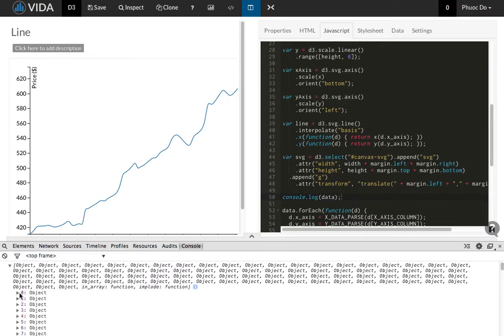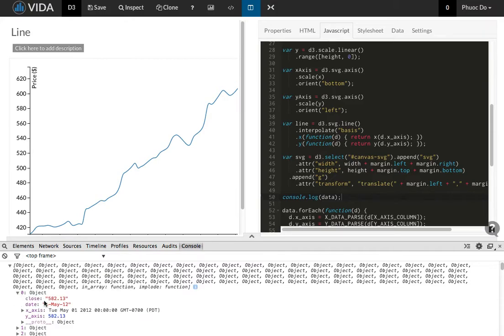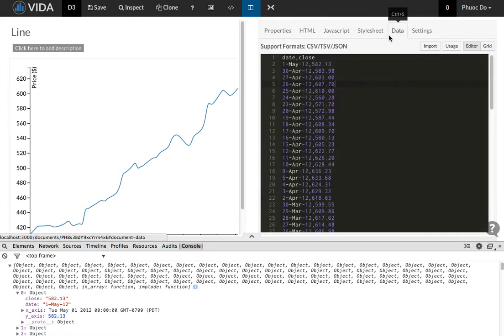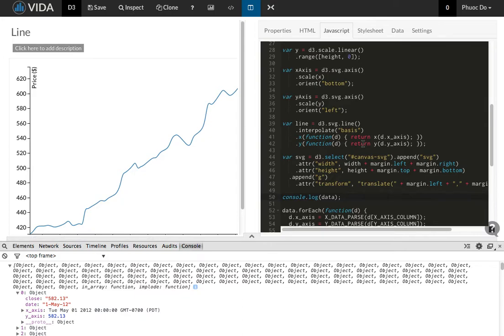As you can see data is an array of objects which means it has close and date fields that are loaded from the CSV here. That's another important data structure.